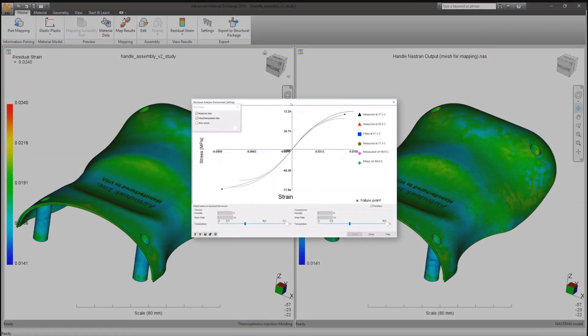Helios PFA users will see the functionality to run a structural analysis at different temperatures using an interpolated curve found from measured data to increase the accuracy of your results.